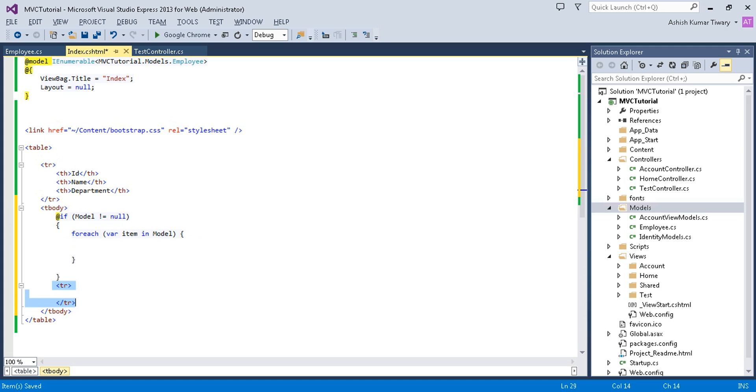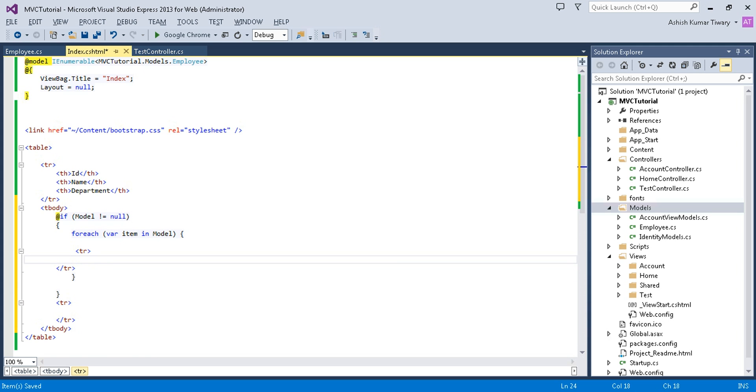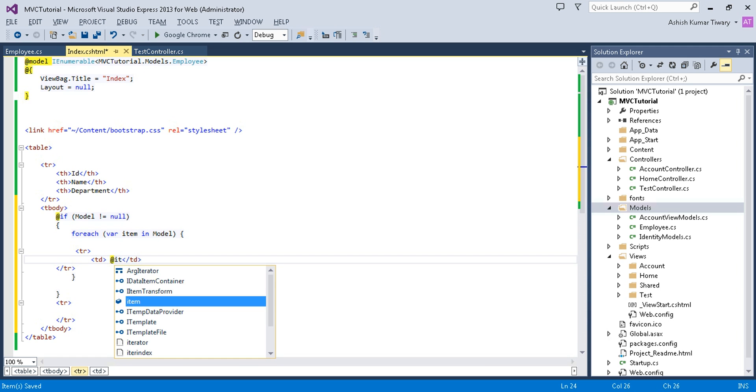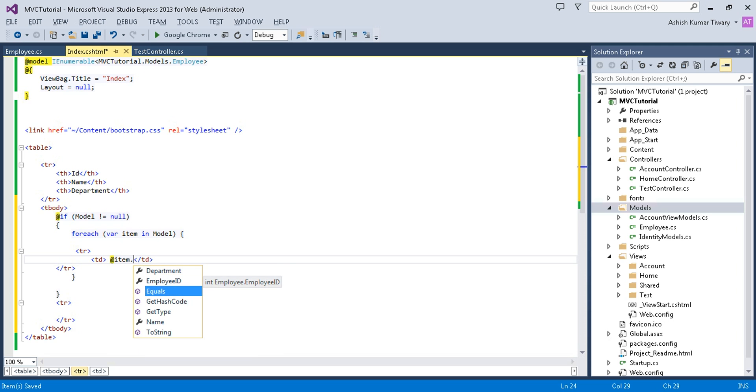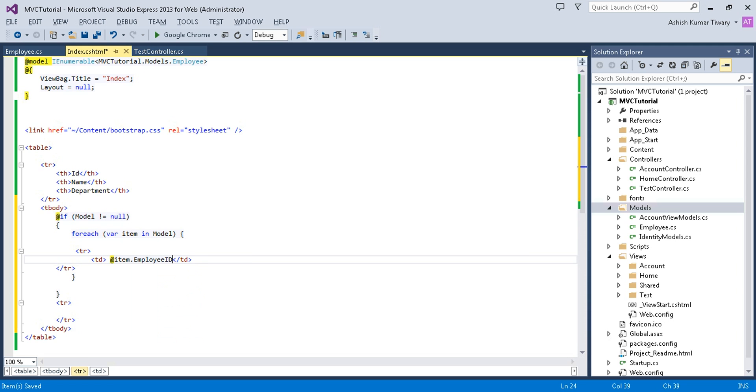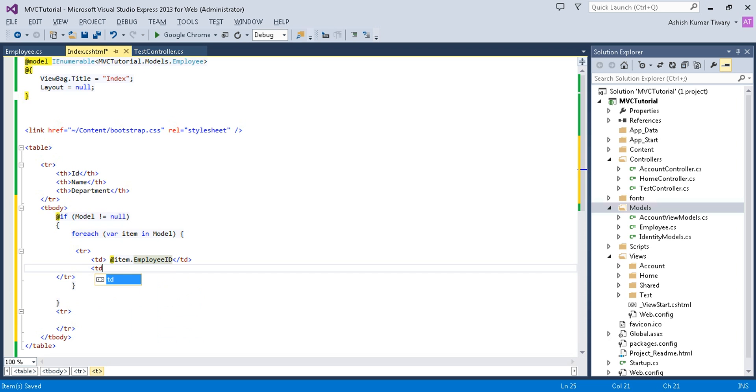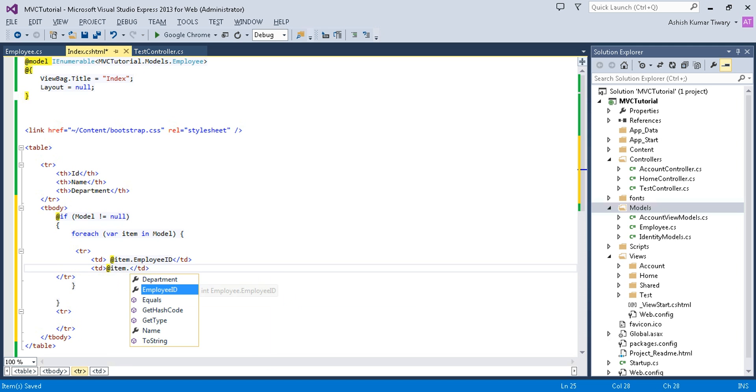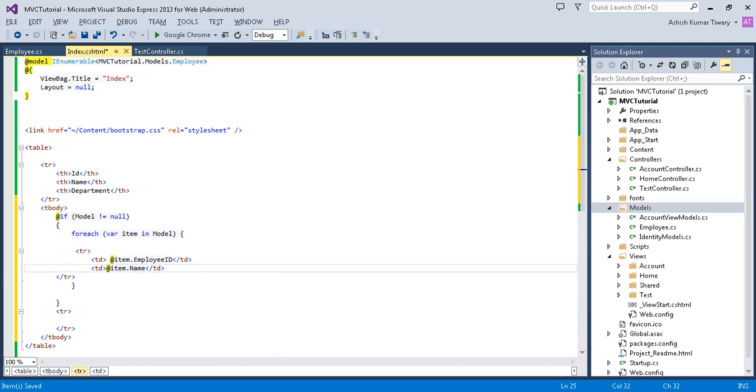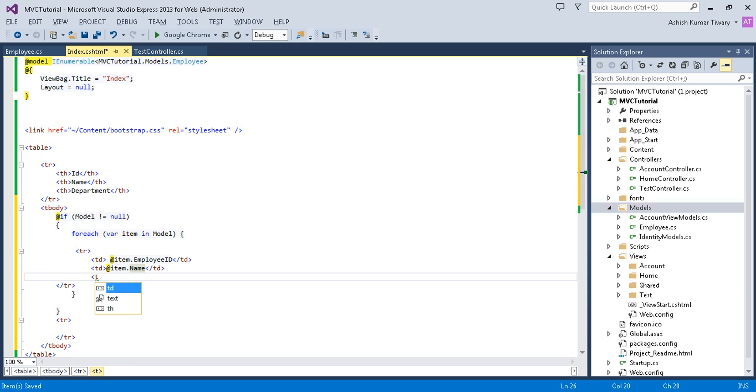I'm going to add a row with TD. First is item.EmployeeID. You will see your department ID, employee ID, and name. I will put the employee ID. Now again I will use another TD for item.Name. In the second field, I am showing the name. Now again in TD, I'm going to show employee.Department name.